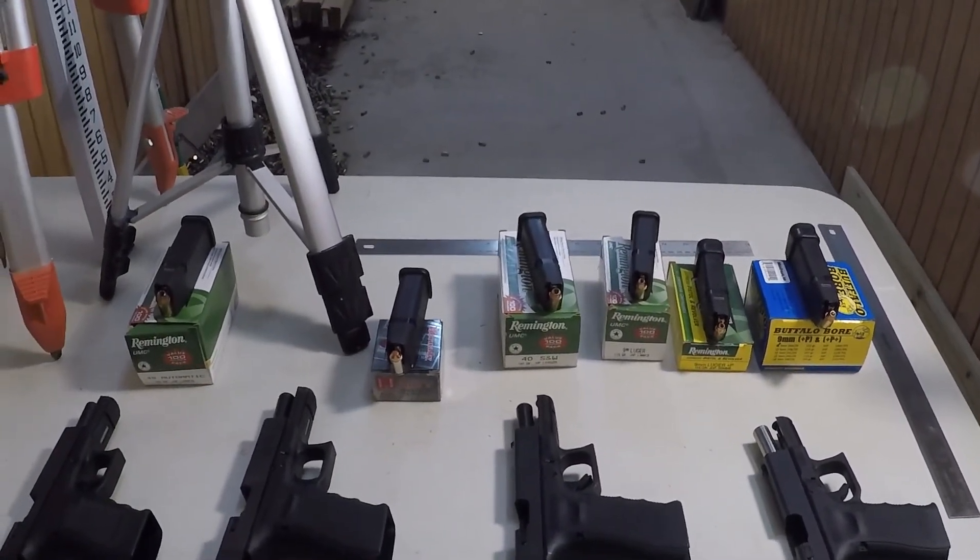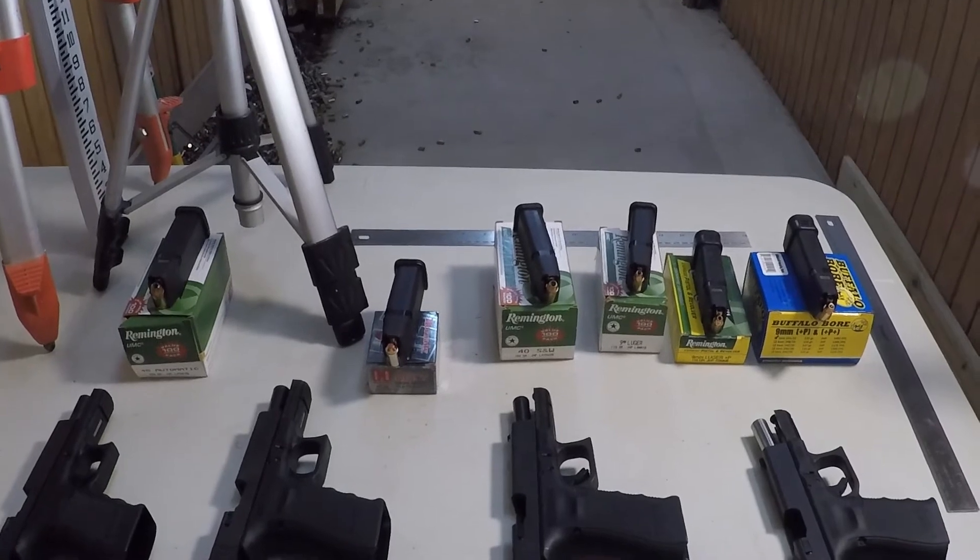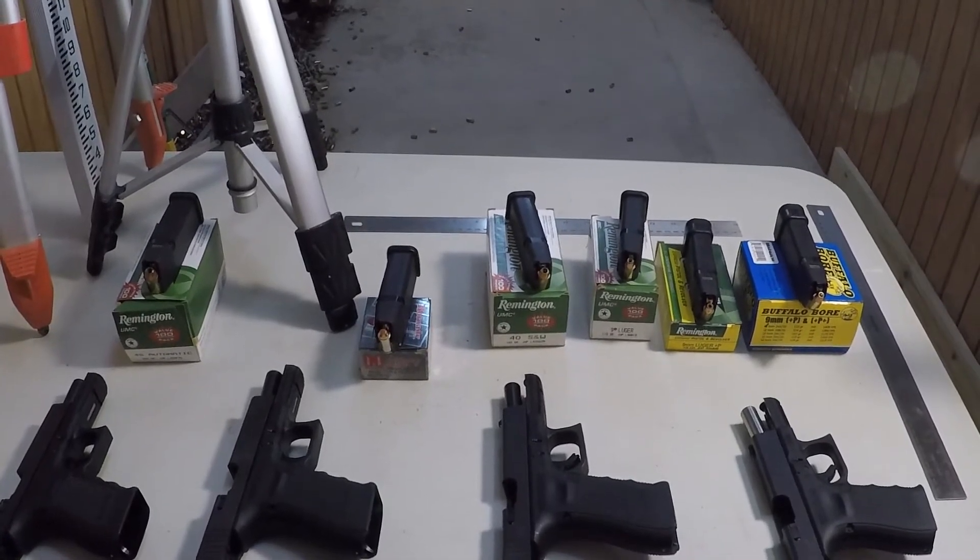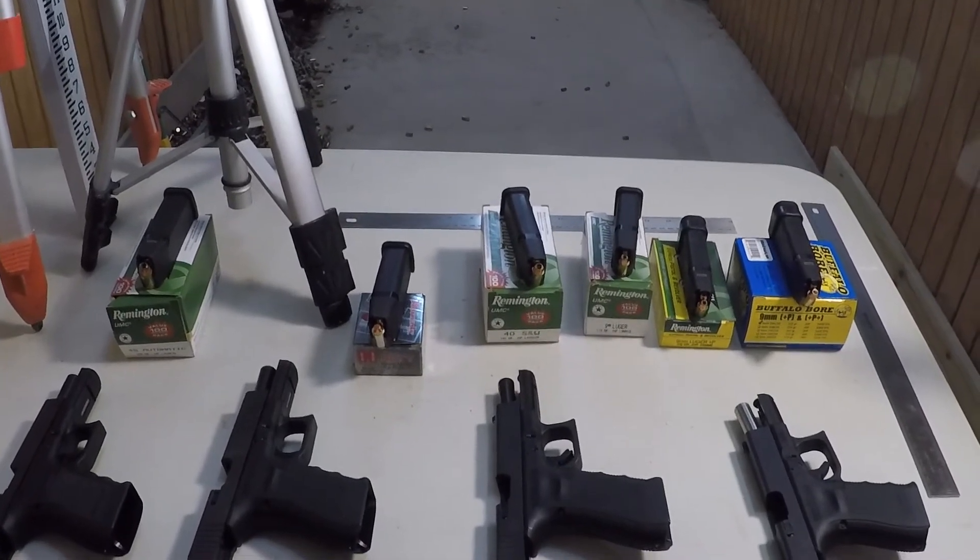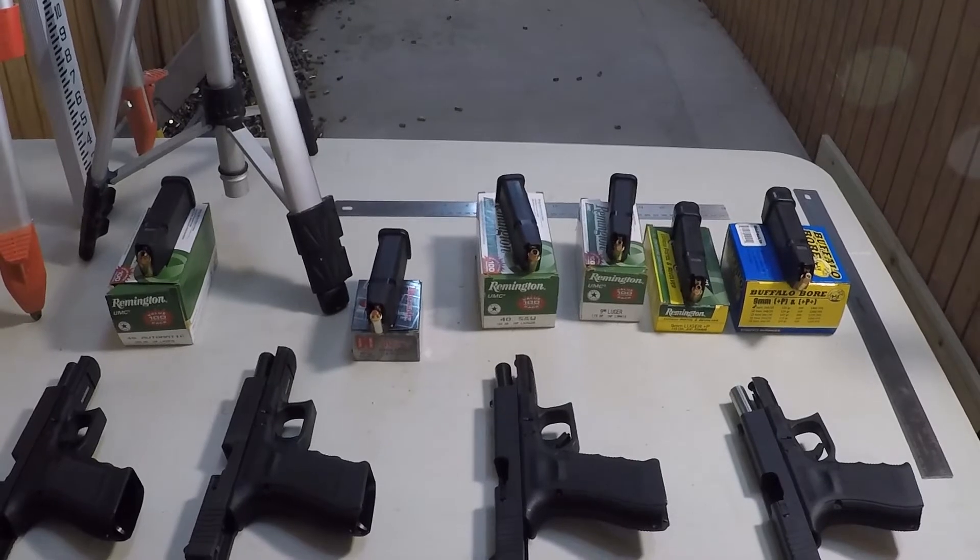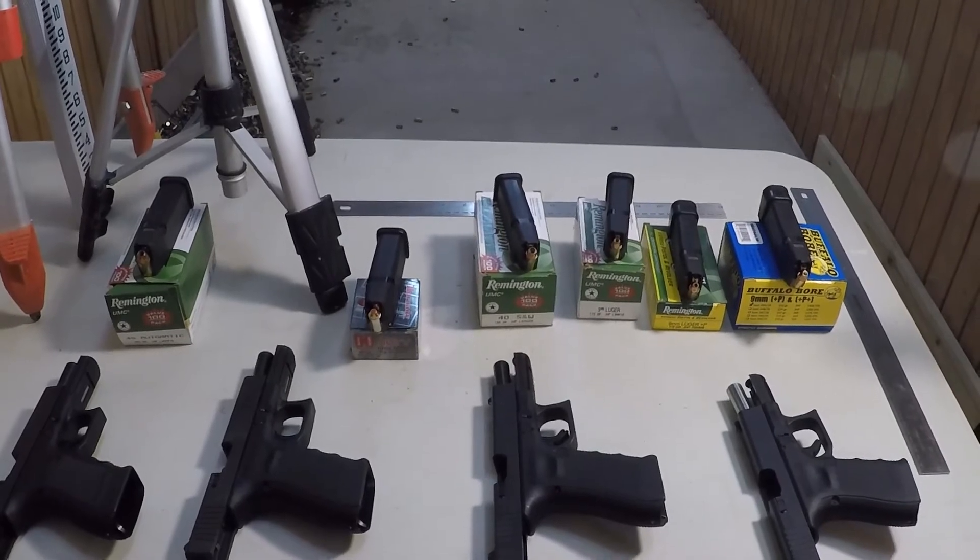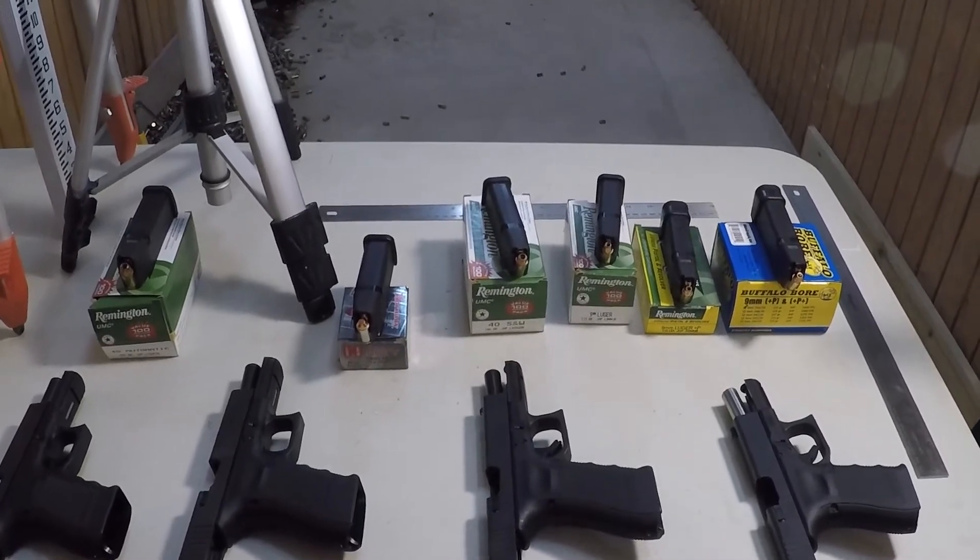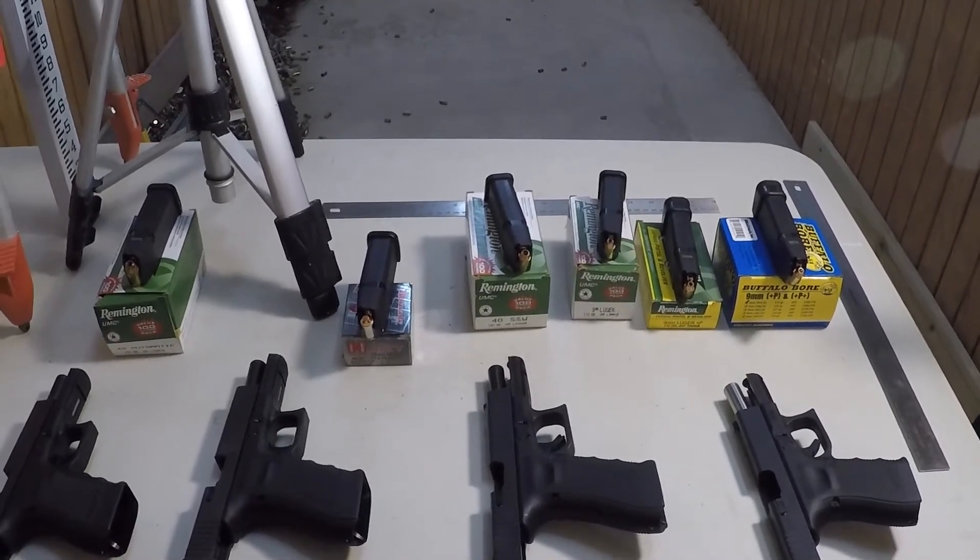In the 10 millimeter, it's very hard to find real 10 millimeter pressures in a lot of the ammo. It's more like shooting just a little bit hotter .40 caliber.